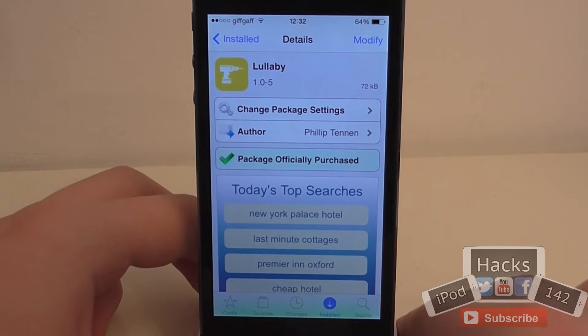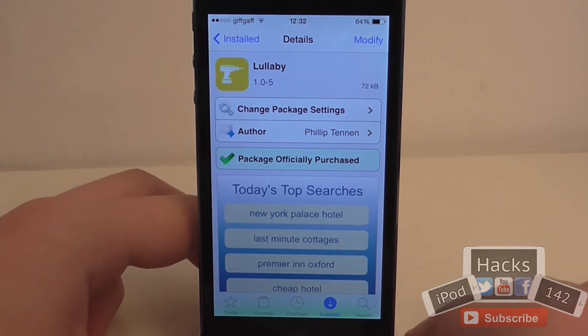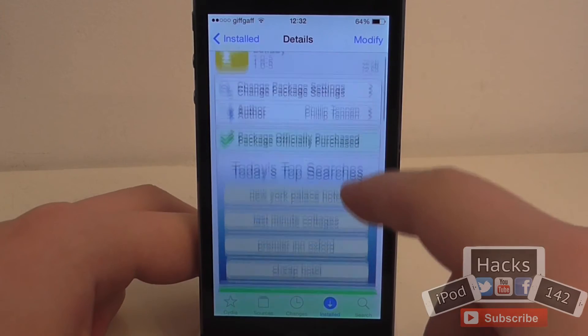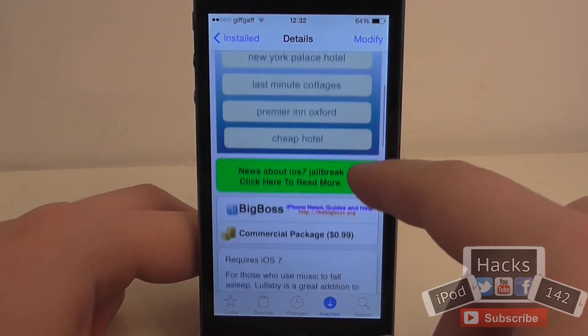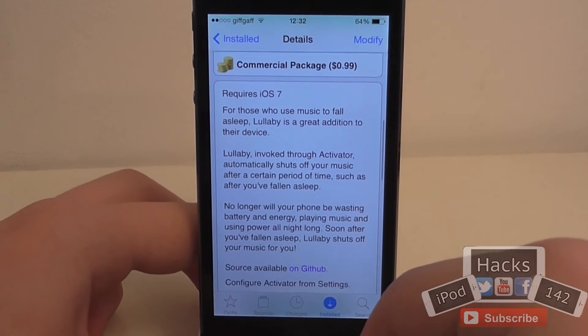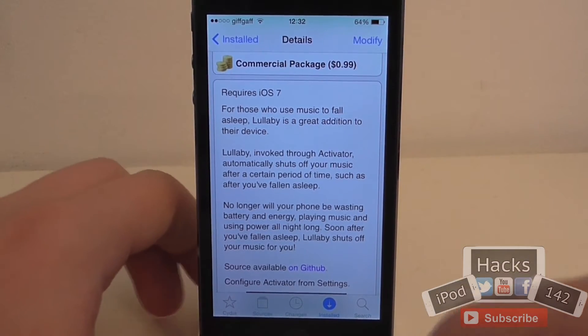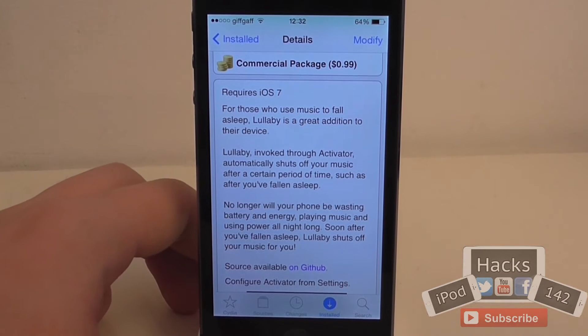Hey YouTube, I'm ProdaxMor2 here. In this video, I'm going to be doing a review of this tweak called Lullaby. It's on the BigBoss repo for 99 cents, and what it allows you to do is basically set a time using an Activator action for when your music will stop playing.